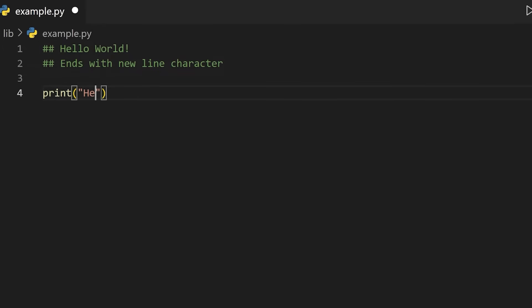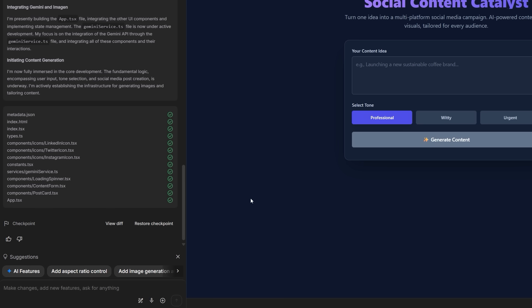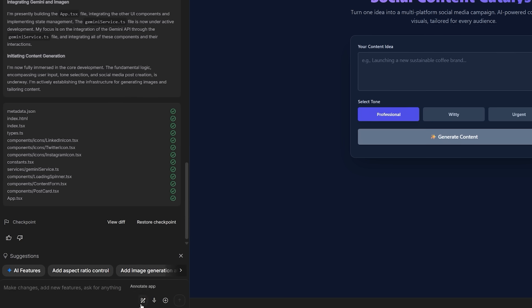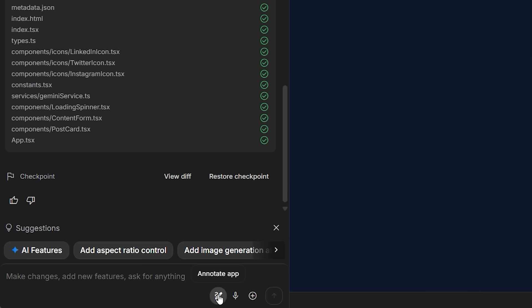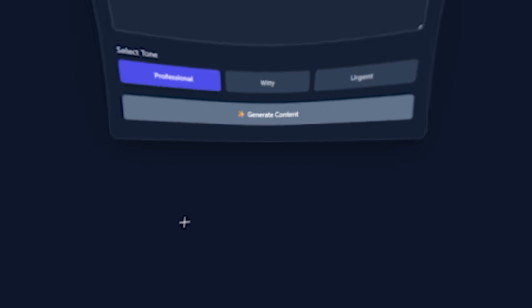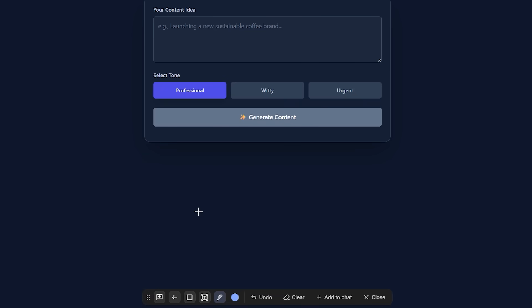Where Vibe Coding really lands is the part after Hello World. Annotation mode is the fix for the most annoying loop in app building. Translate a tiny visual tweak into a hunt through component trees, classes, and config, then bounce back to see if it worked.